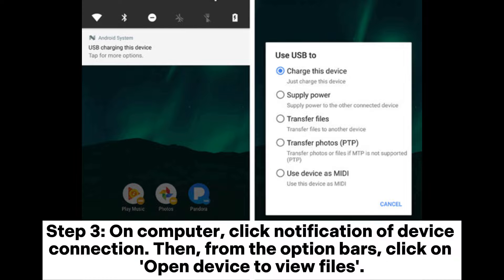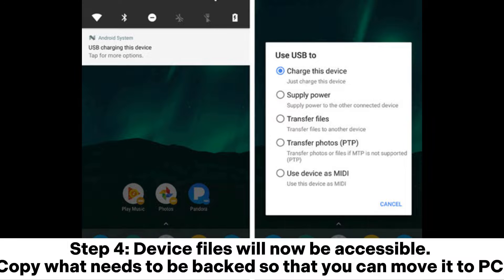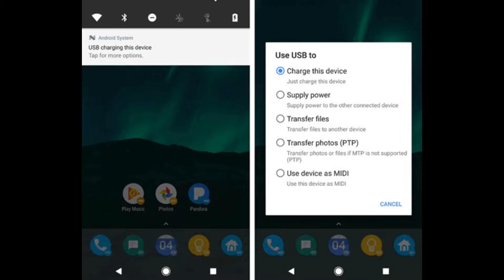Step 3: On your computer, click the notification of the device connection, then from the option bar, click on Open Device to View Files. Step 4: Device files will now be accessible. Copy what needs to be backed up so that you can move it to your PC.